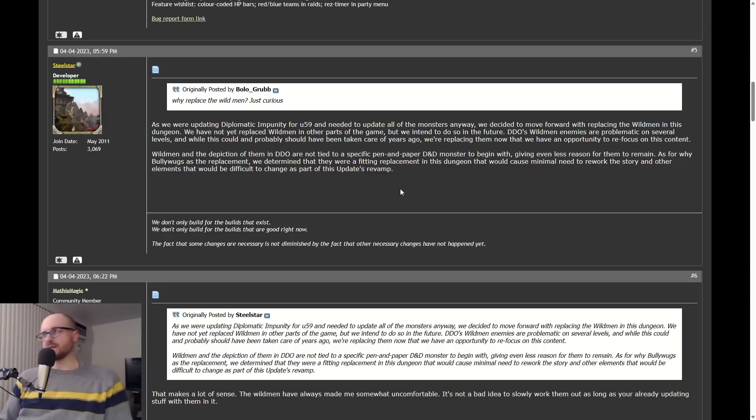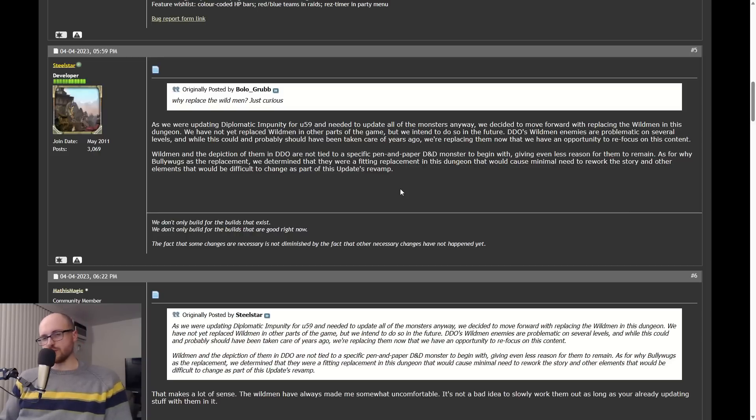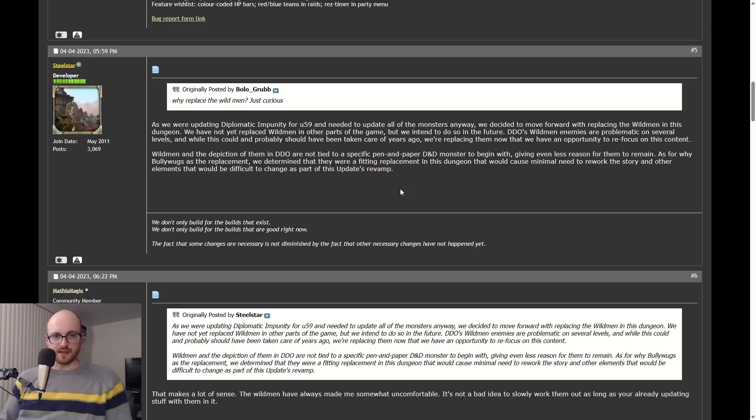So to go back and change them because in theory some people might choose to view them in an inaccurate context seems very, very silly to me. There are so many monsters and NPCs and situations and quests in DDO that could be viewed as inappropriate or offensive if you choose to view them in a certain context, in a certain lens, if you choose to look at them in a certain way.